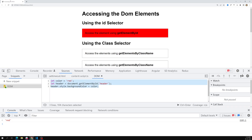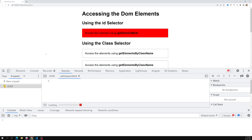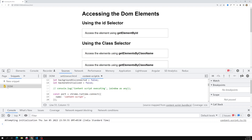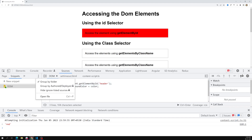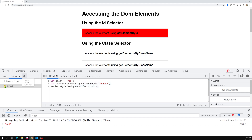With snippets, there's no need to rewrite the code every time. Whenever you want, you can refresh the page, go back to the snippet, and run it again. This snippet feature is very useful in Chrome's Inspect Element — you can find it in the Sources tab by clicking on Snippets.